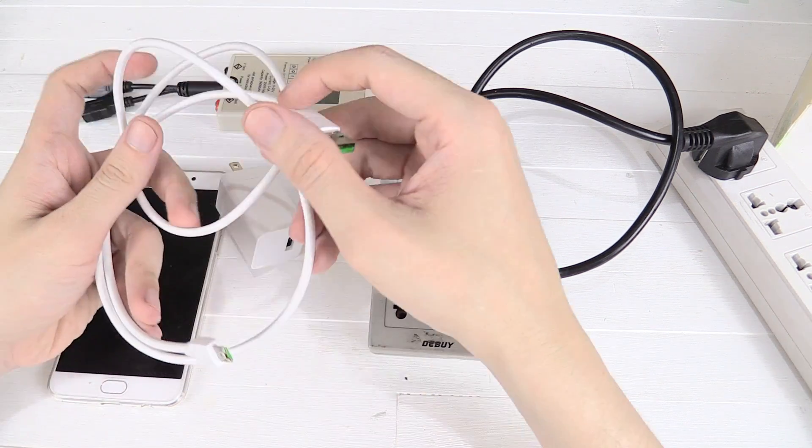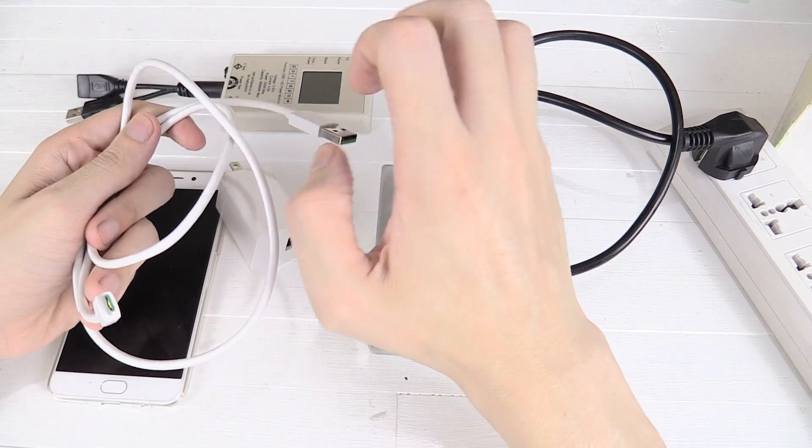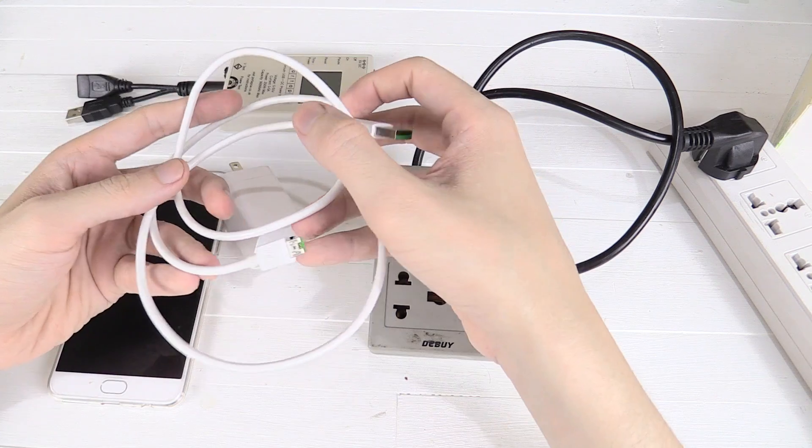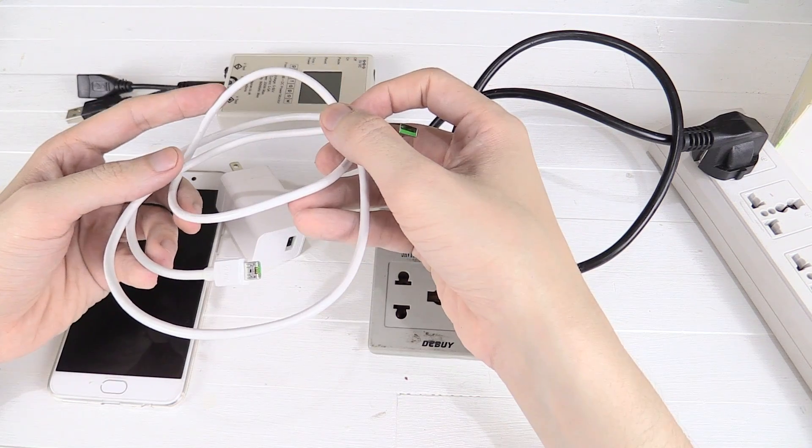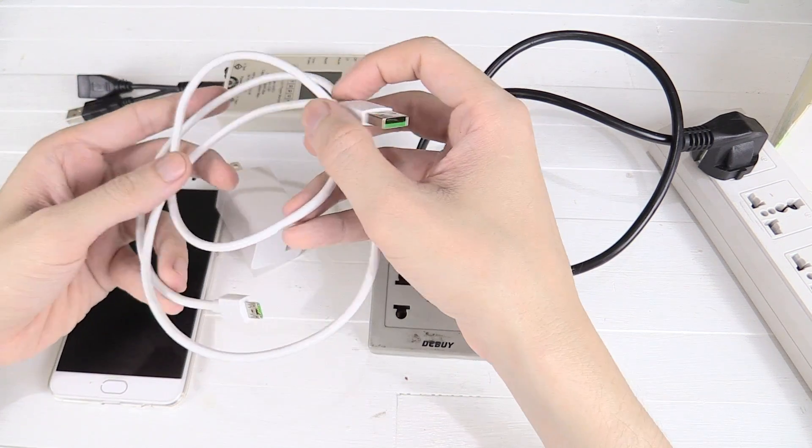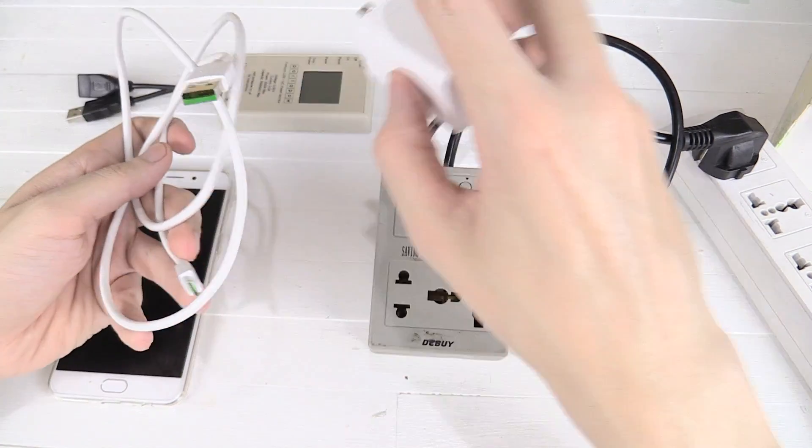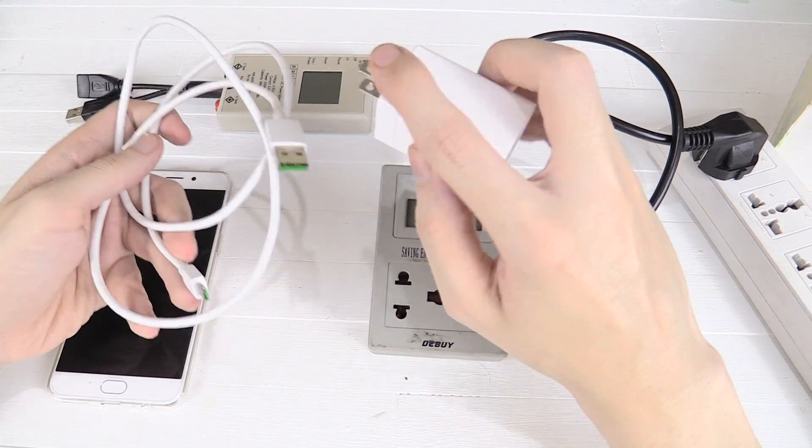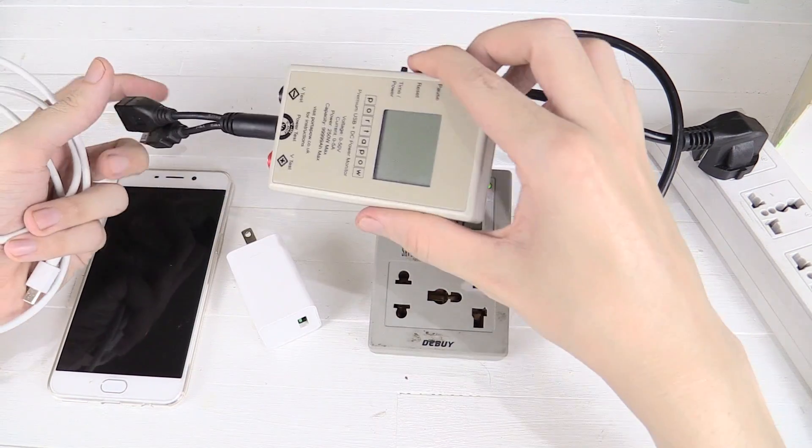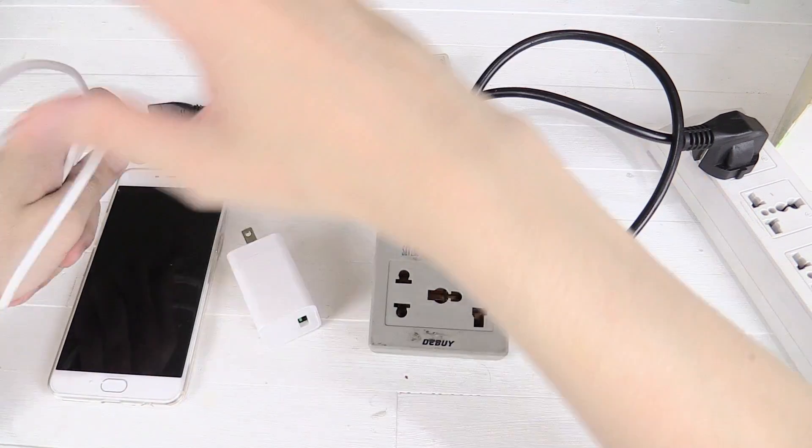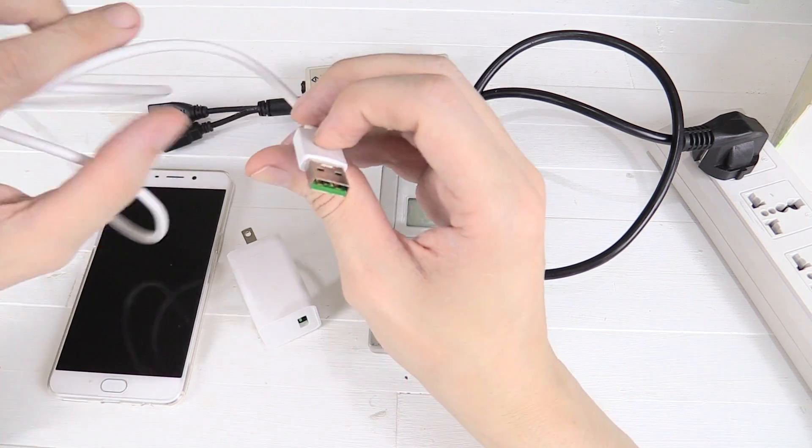Now the reason they've done this is that obviously VOOC can carry a high current and they don't want you using a really low quality cable that just can't handle it. So that's why they've done this kind of proprietary cable. Now the problem with that is it stops my USB watt meter from working because that extra 5th pin is doing something.